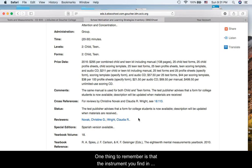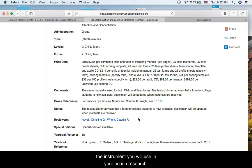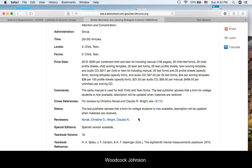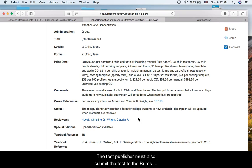One thing to remember is that the instrument you find on Mental Measurements Yearbook does not have to be the instrument you will use in your action research. To be included in Mental Measurements Yearbook, the test must be commercially available, like Dibbles or Woodcock-Johnson. The test publisher must also submit the test to the Burroughs Center for Testing.